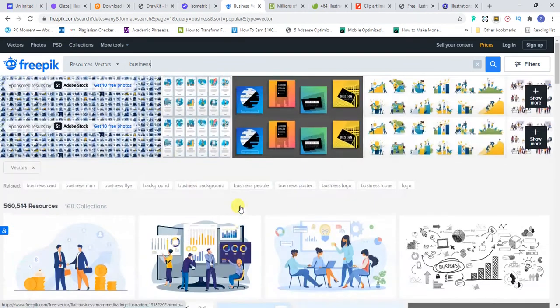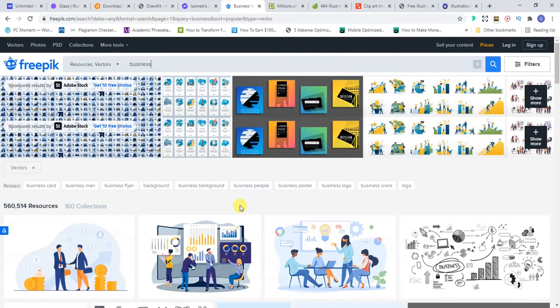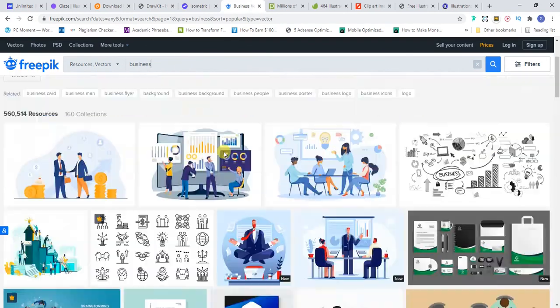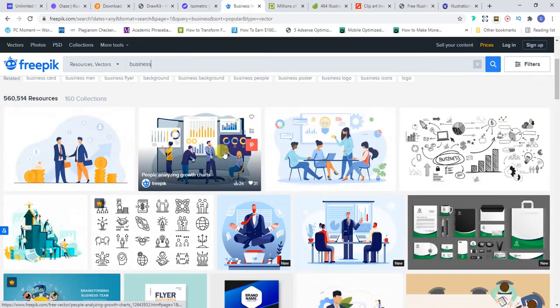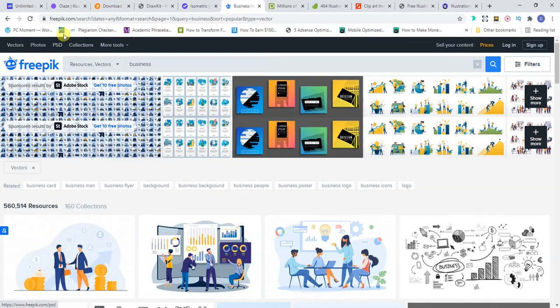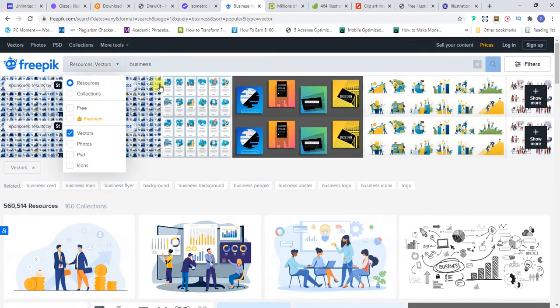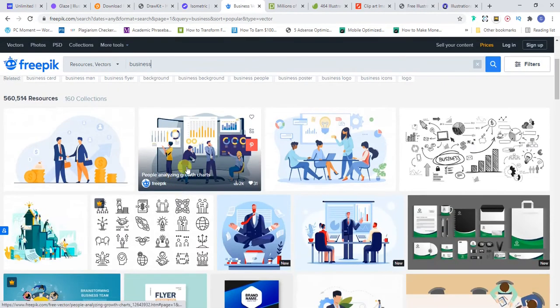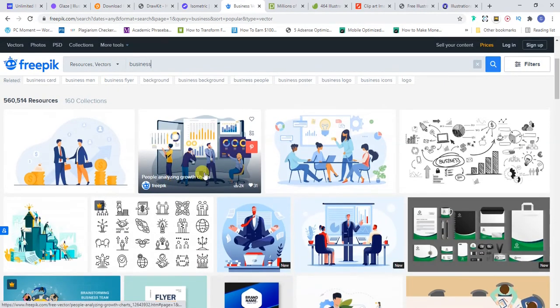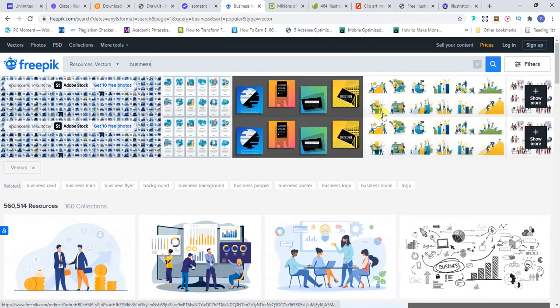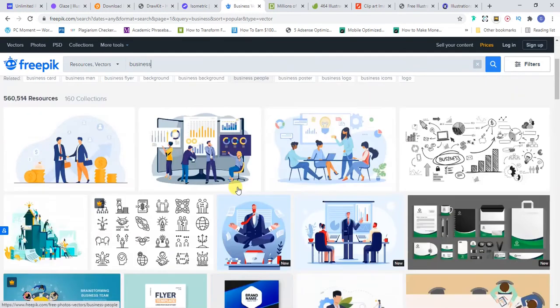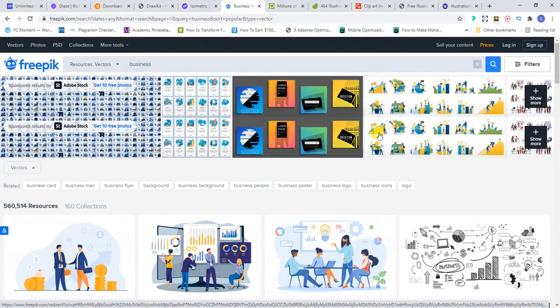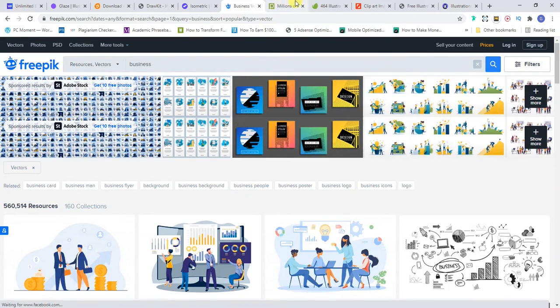The next one I want to show you is Freepik. Freepik is pretty popular but most people don't know that it has a lot of illustrations as well. Freepik has half a million resources, vector resources. So very simple, just go to their website, then select vector and search for the kind of illustration you want. Very simple. Freepik is free, most of it is free, so you can use that as well.